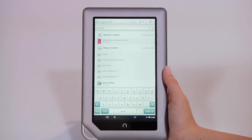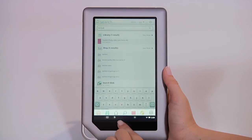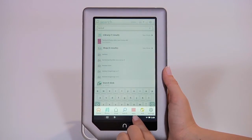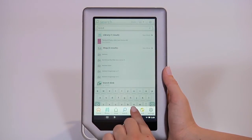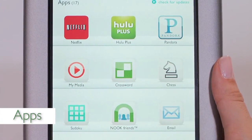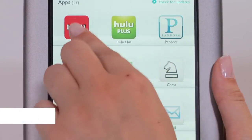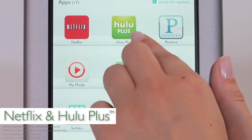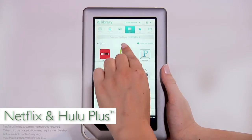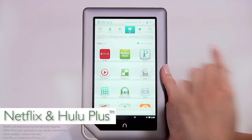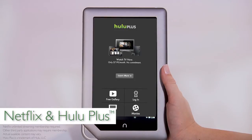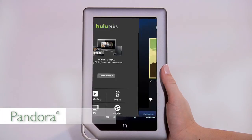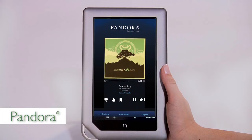If you want to go beyond reading, check out Nook apps. You can sign in to your accounts on Netflix or Hulu Plus, or try them for free so you can watch your favorite movies and TV shows. Listen to music while you're reading — play your own music files or enjoy Pandora internet radio.